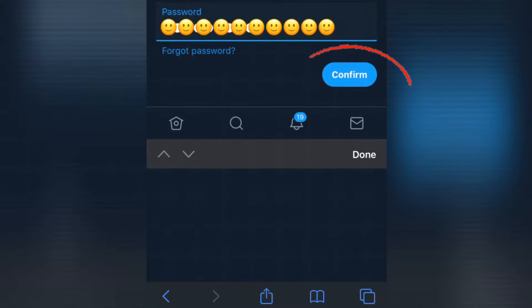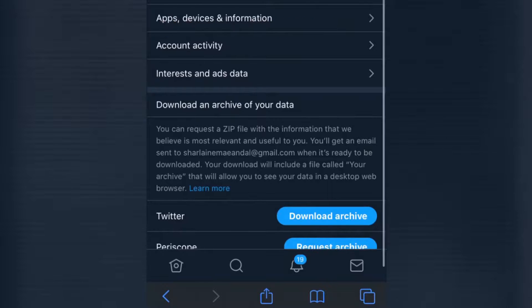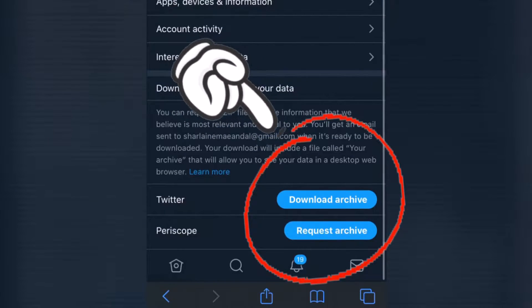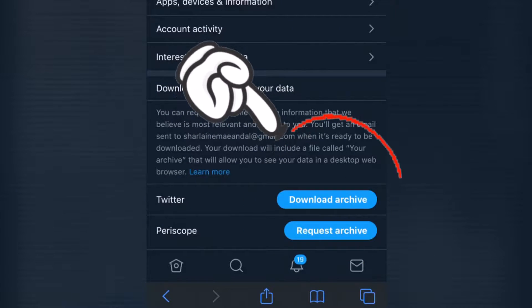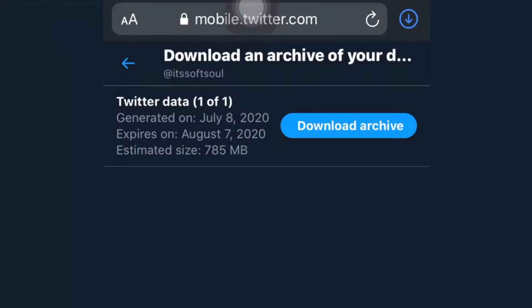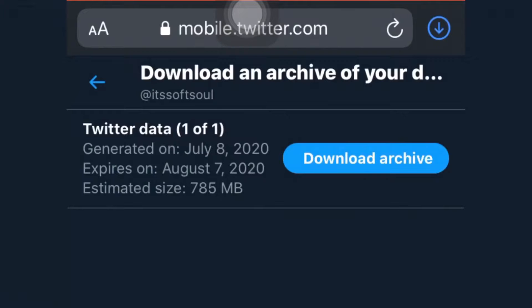Click confirm and there you go. A while ago I already downloaded an archive — the archive will show all our tweets so when we upload it to another application it will appear. Once the download is done you will receive an email. I have already received an email.